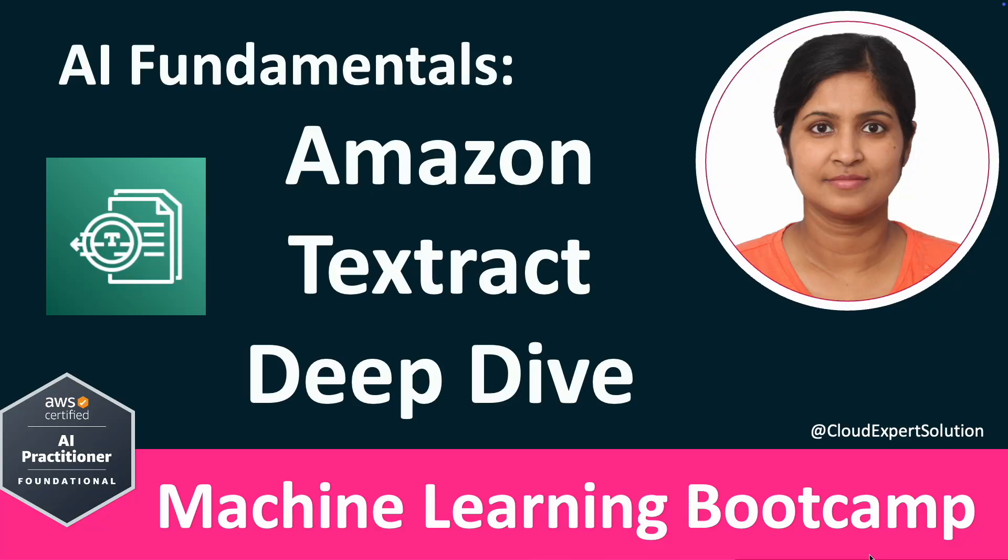Hello and welcome to the session on Amazon Textract. This video is part of the AWS Certified AI ML Bootcamp series. On behalf of the Cloud Expert Solution team, I would like to thank you for joining us and exploring this video.